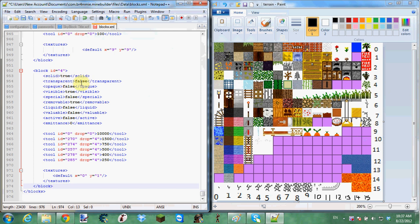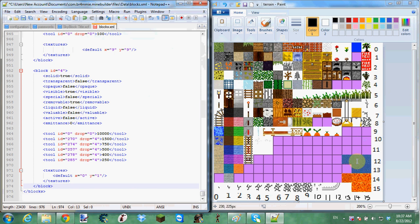Transparent, if you can see through it. A pocket, I do not know that. Visible, I don't know what special it does. Removable, if you can remove it. Liquid, it's like lava or water. And active, I do not know.